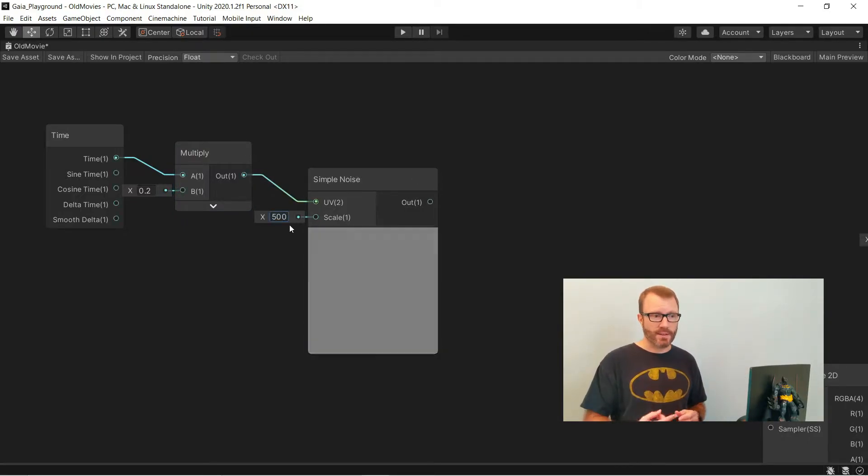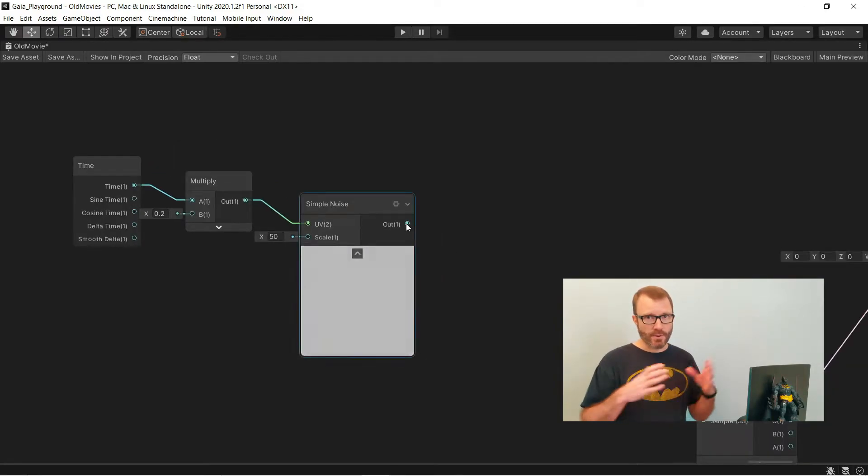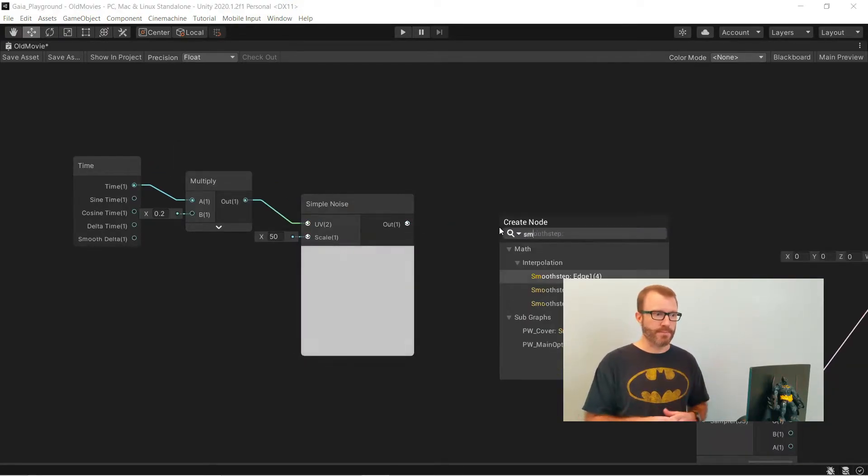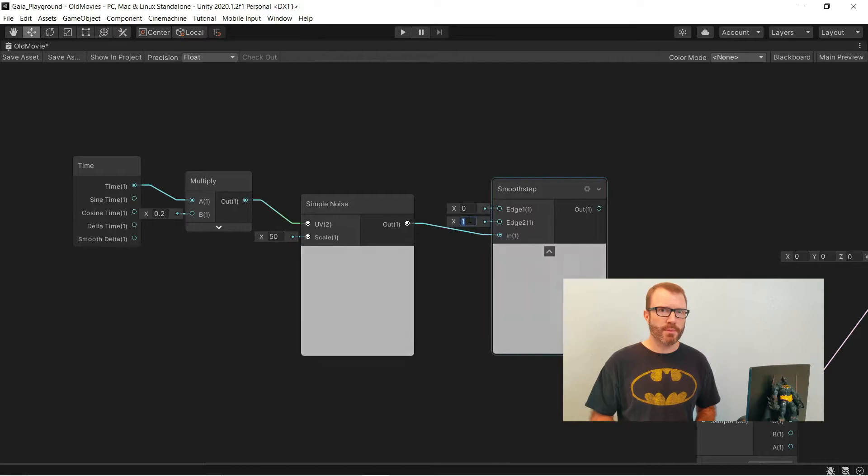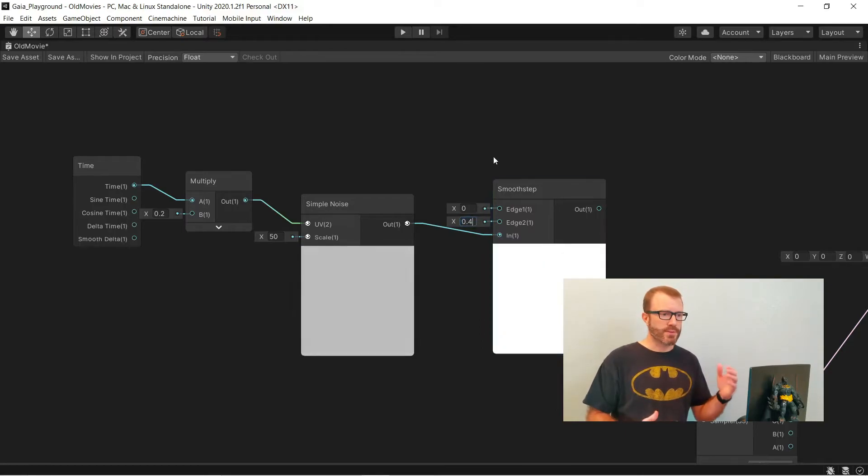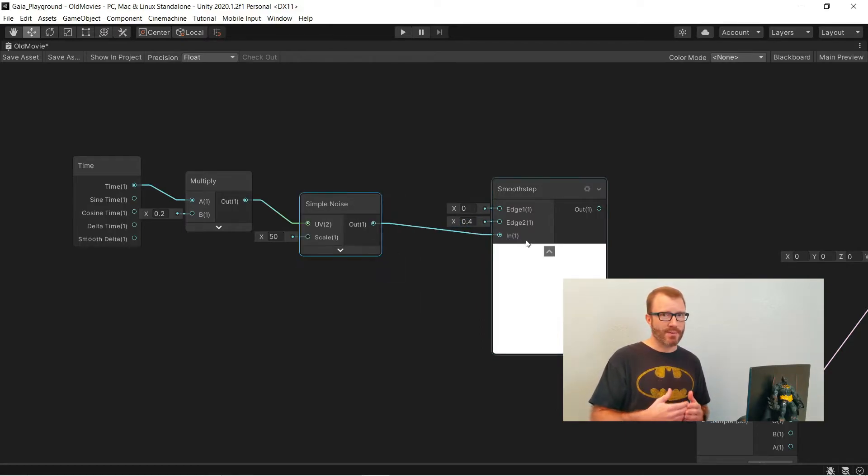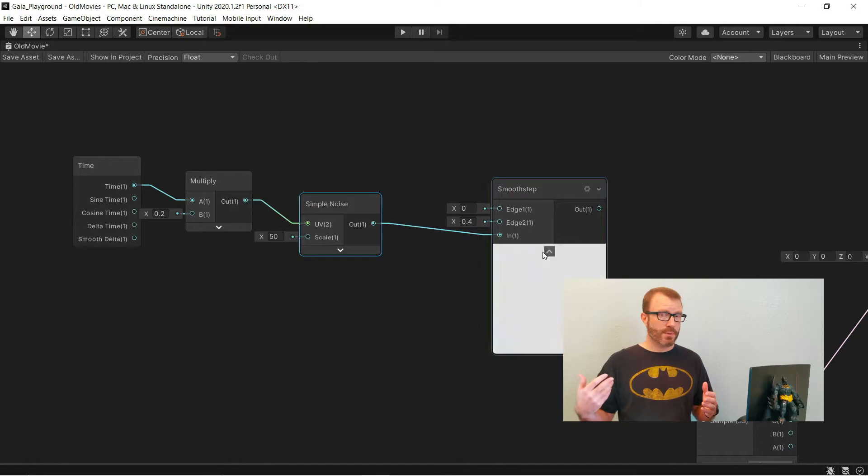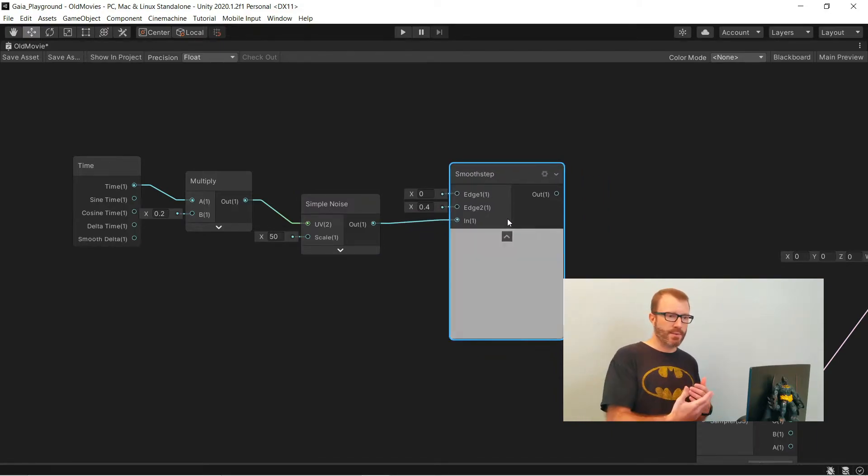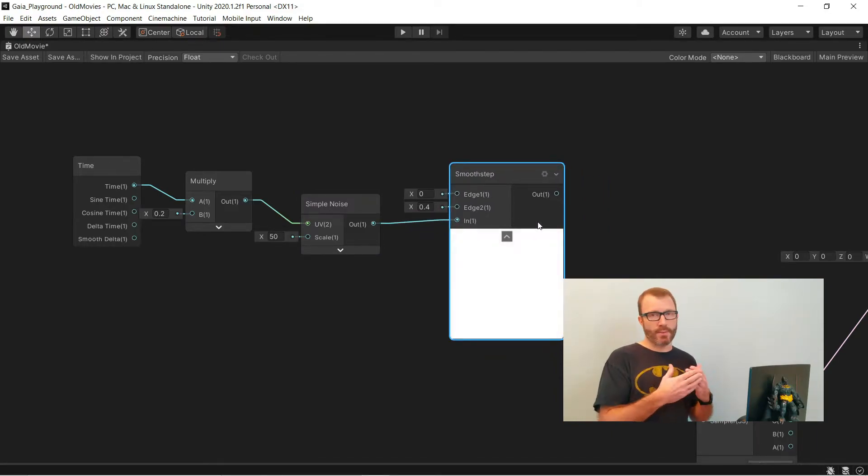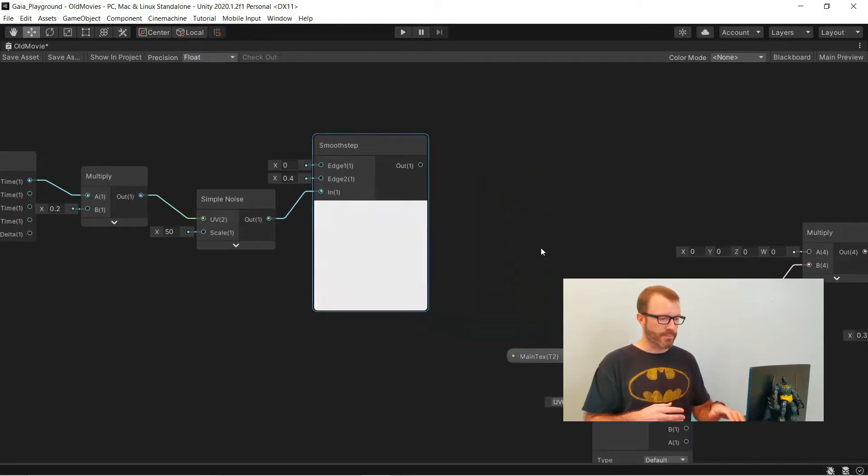I'm feeding this into a smooth step with the range of 0 to 0.4. And what that'll do is anytime the random value is above 0.4, I'm just going to get one out. And anytime it's below, I'm going to get a ramp between those 0 and 0.4 values.